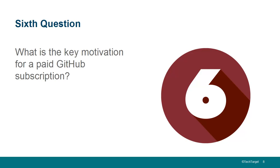However, there are some restrictions. So, one restriction is you can't do branch protection rules with it. You can't get a wiki with it. You can't get GitHub pages. And perhaps the most restrictive one, the private GitHub repository on the free tier can only have three collaborators with it. So, if you want more than three contributors to your project, you're going to have to go to the paid subscription.